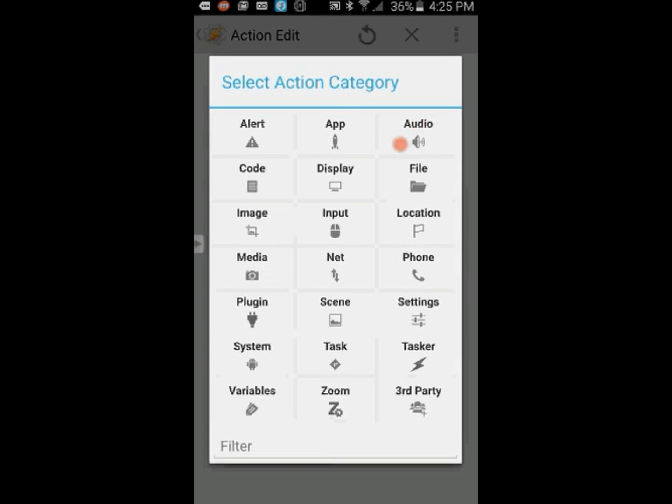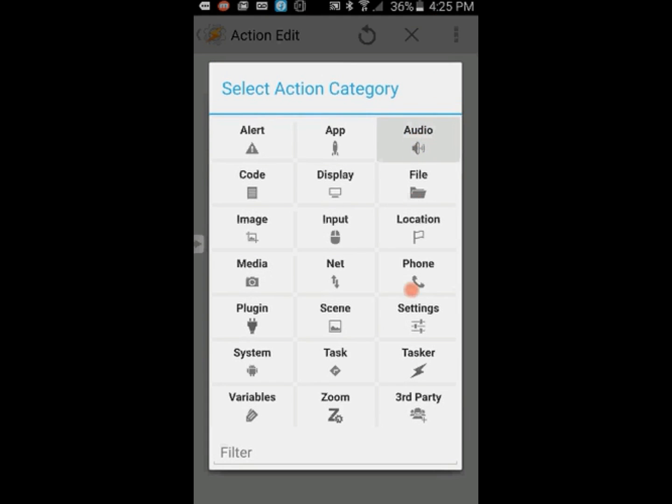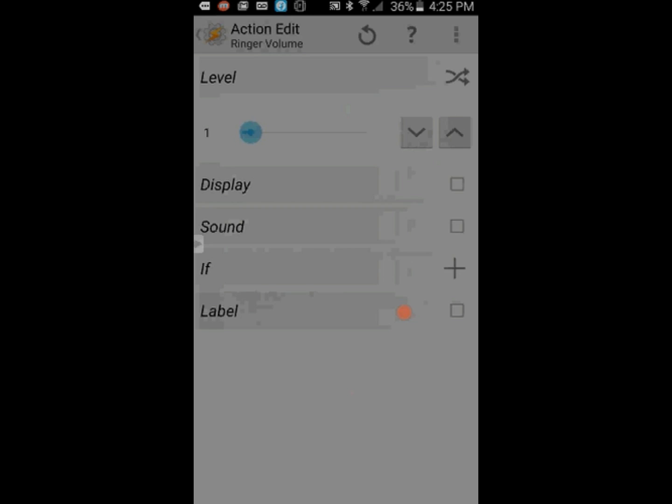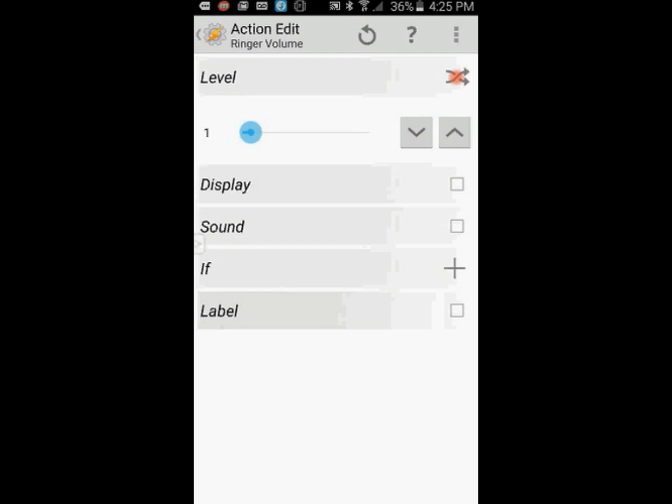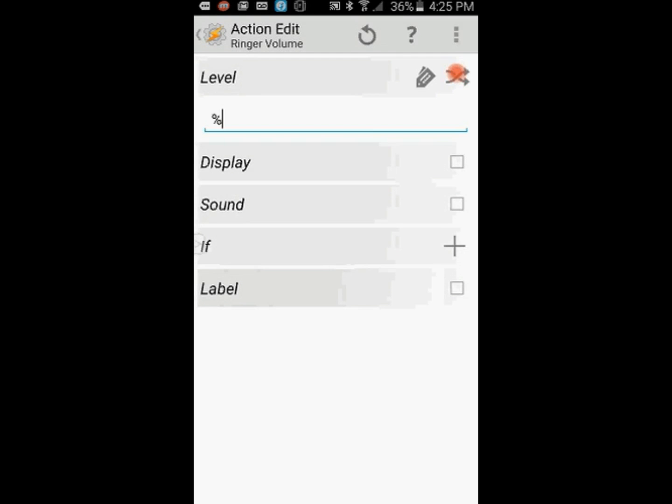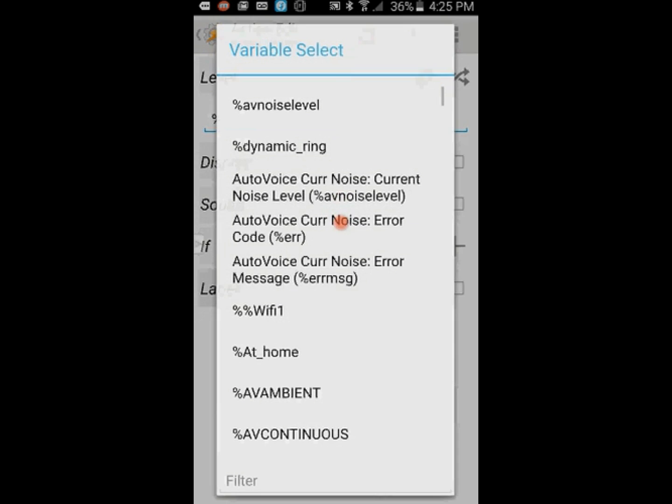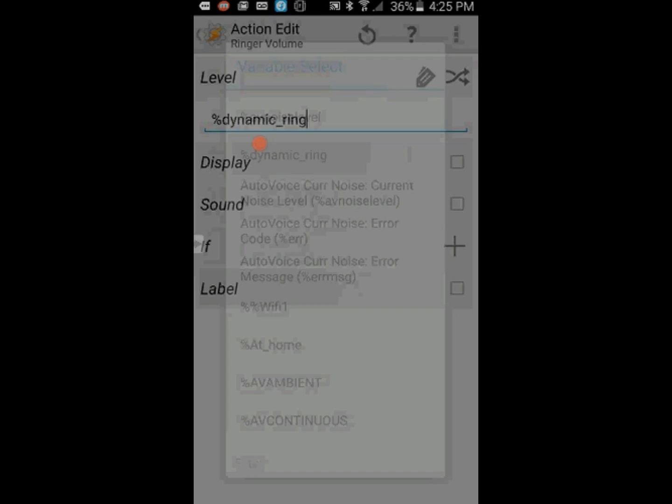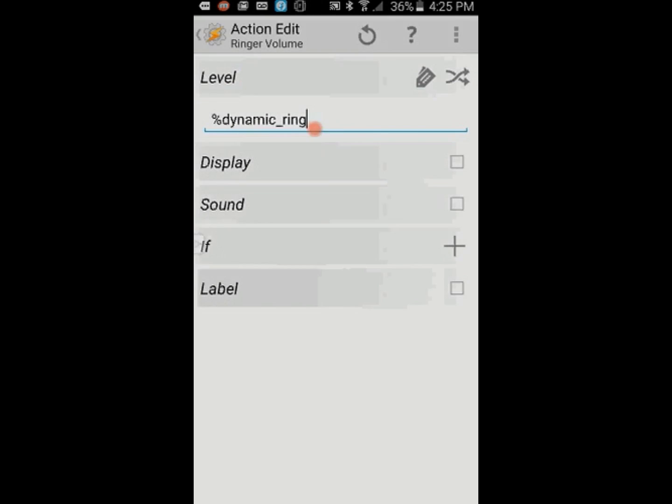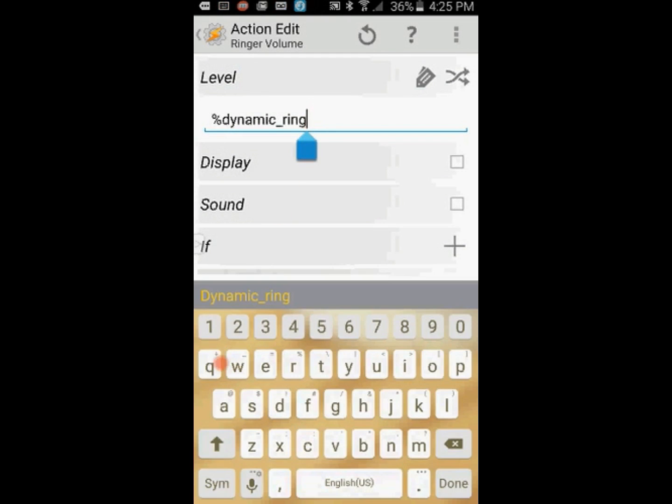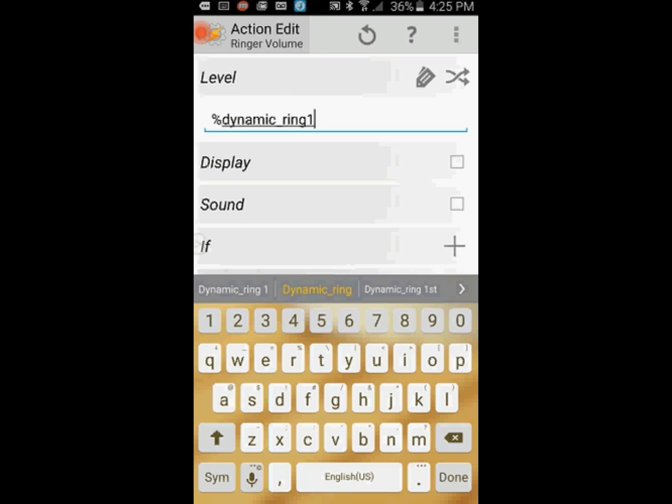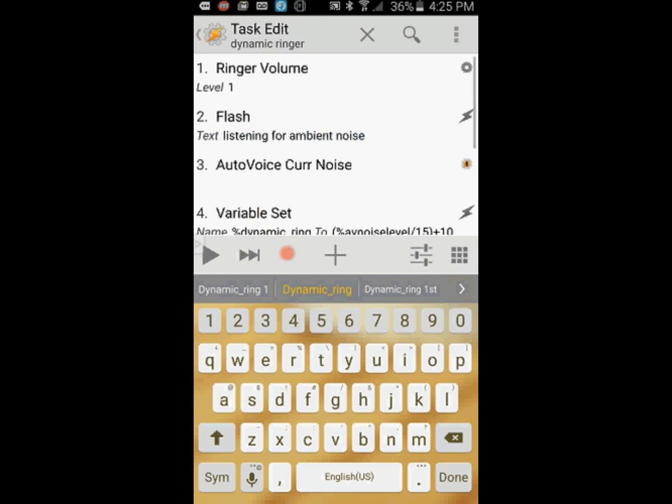Click on those wiggly lines on the level field. Click on the plus sign. Click on Audio, then click on Ringer Volume. Click on those wiggly lines on the level field to enter a variable instead of the slider. Click the search tag icon and find the variable dynamic_ring and click on it and add the number 1 to it. Remember that we did a variable split earlier. This is the part that we need. This is the new ring volume according to the ambient noise level.